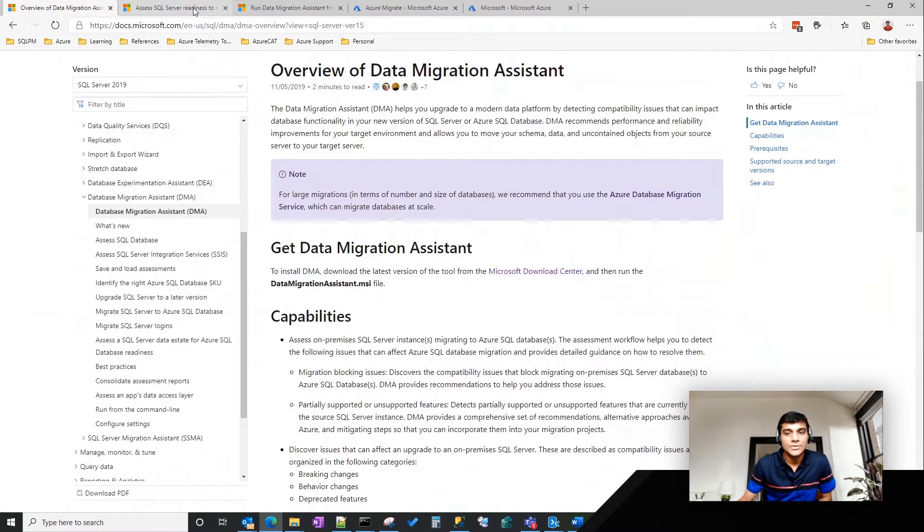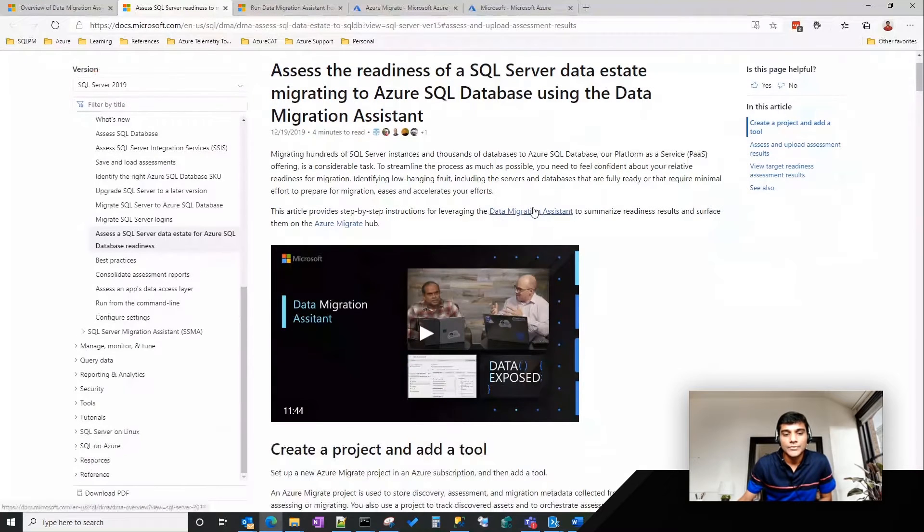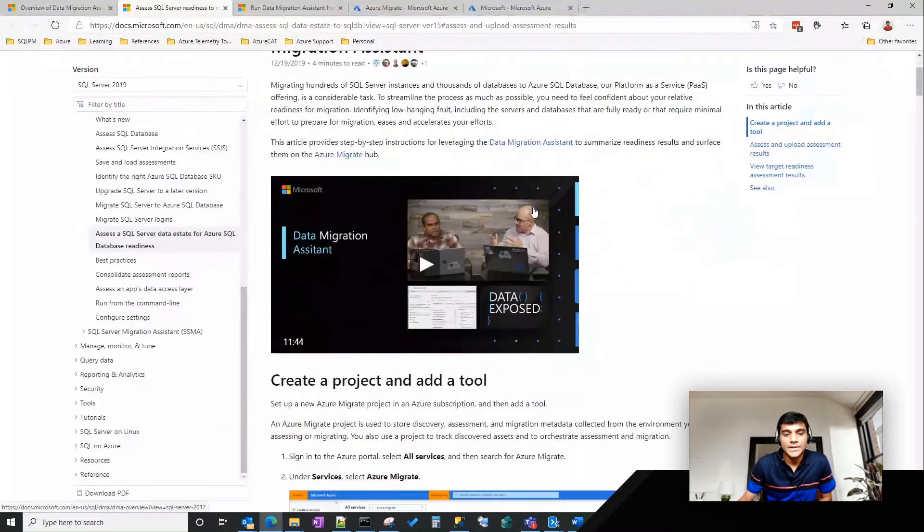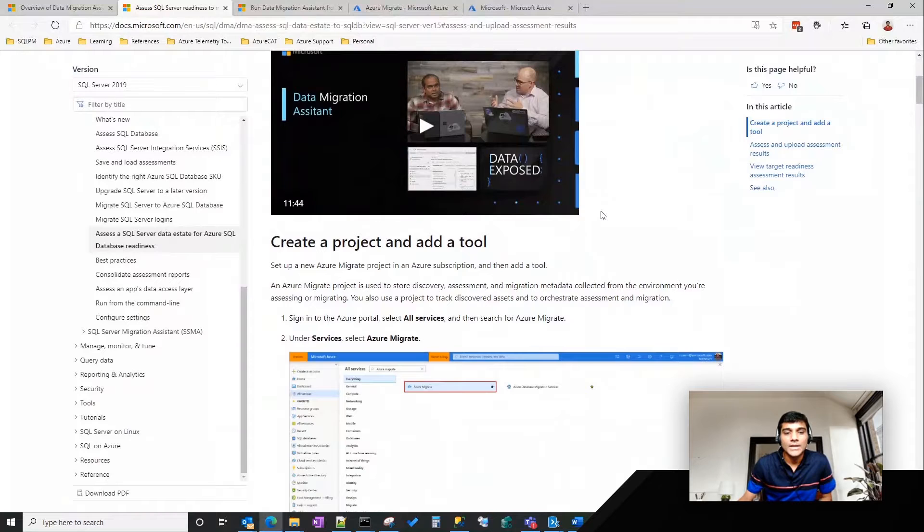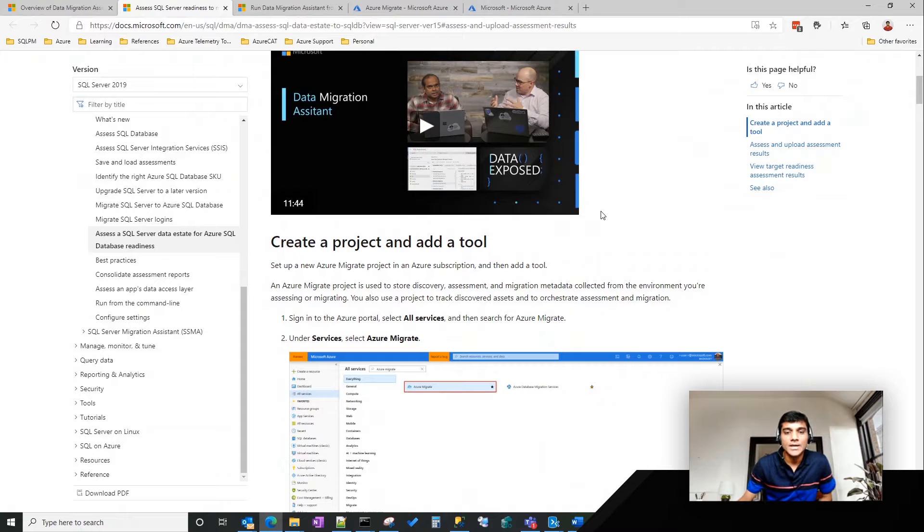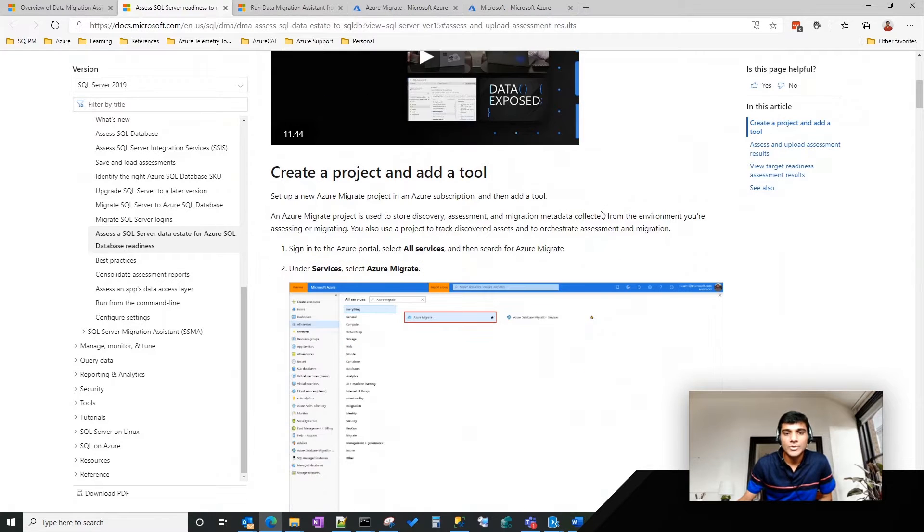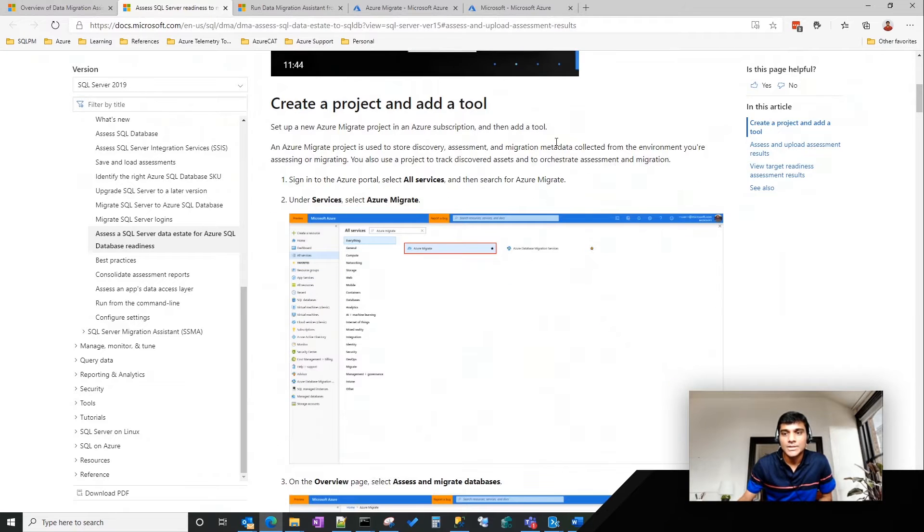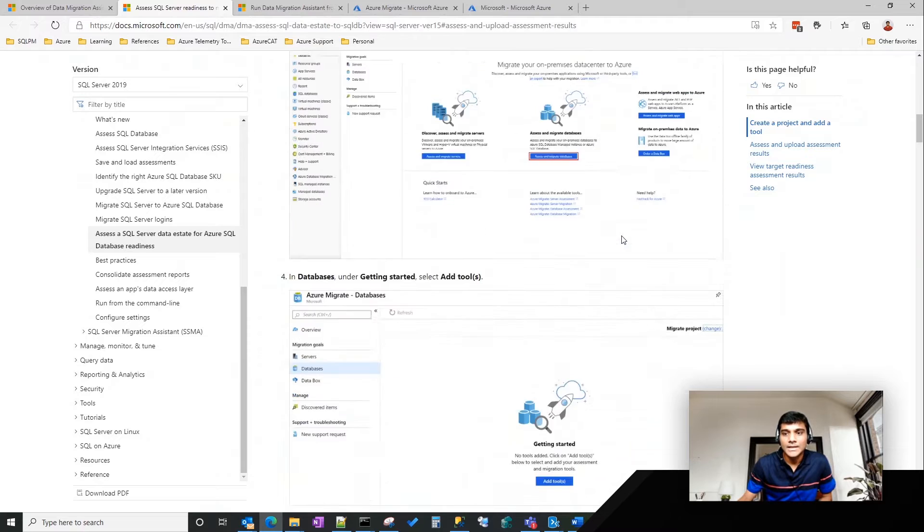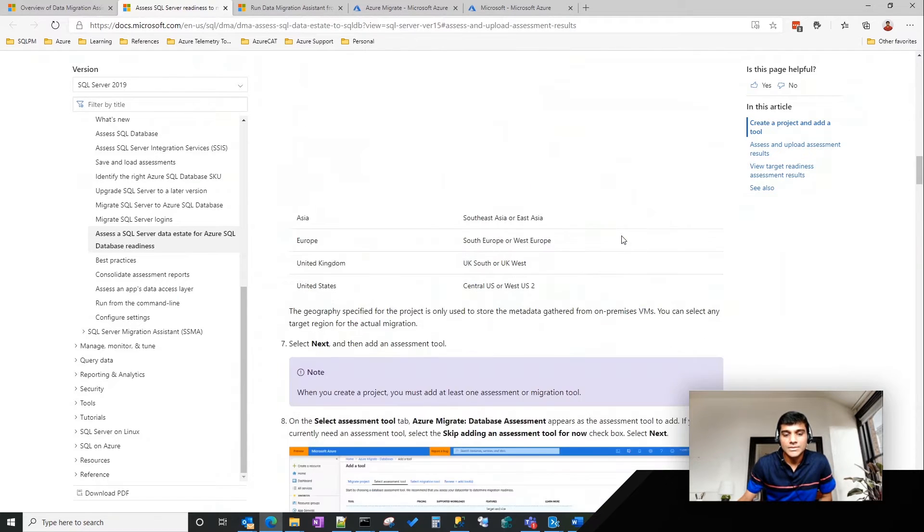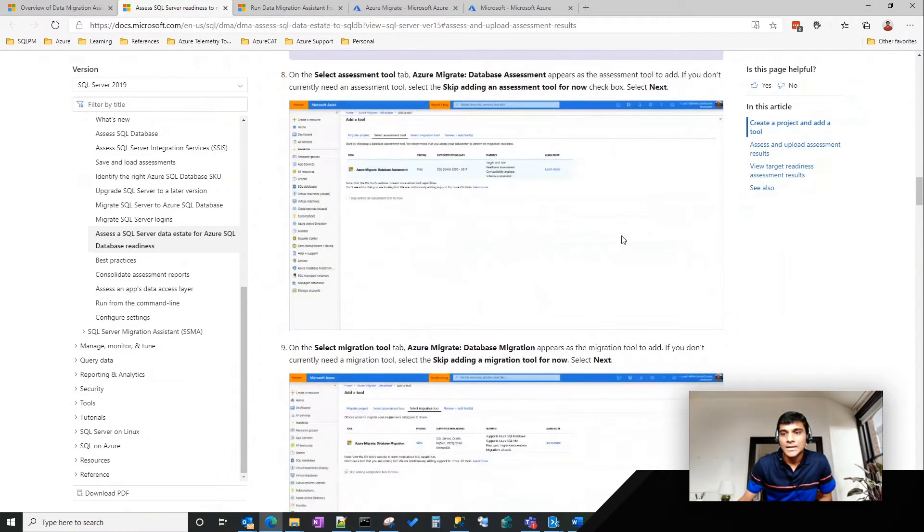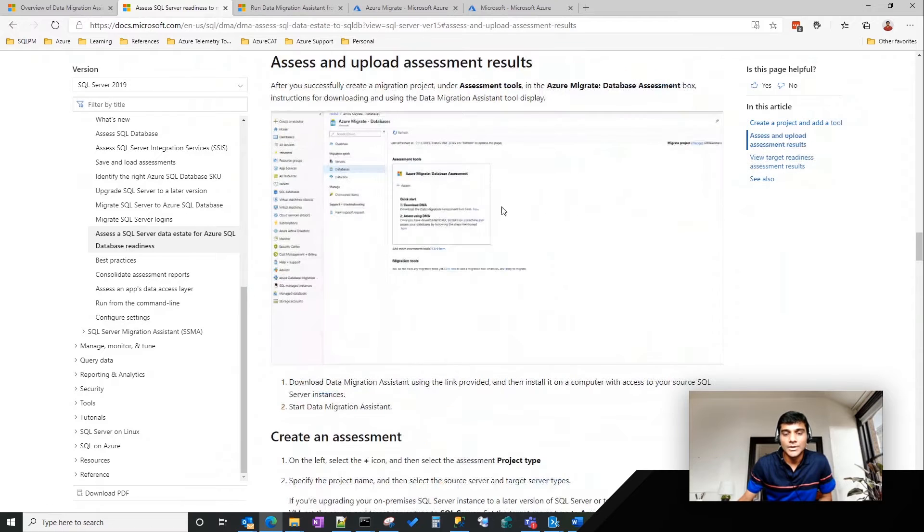Here's the link that I was talking about, where in the past what we had done is we had released this capability where you can assess the data estate using Data Migration Assistant using a GUI, and then upload the results to Azure Migrate. As you can see, a couple of prerequisite steps that you have to do here is, you create a project, you add the Data Migration Assistant as a tool,